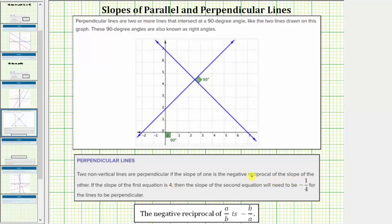For example, if one line has a slope of a over b, and the second line is perpendicular, it would have to have a slope of negative b over a. So to find a negative reciprocal, we flip the fraction over and change the sign.